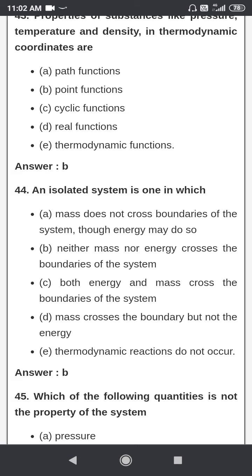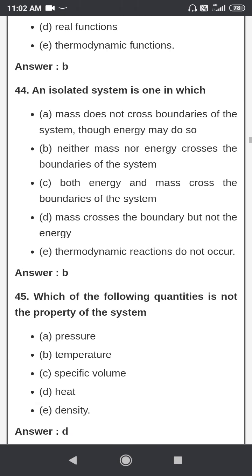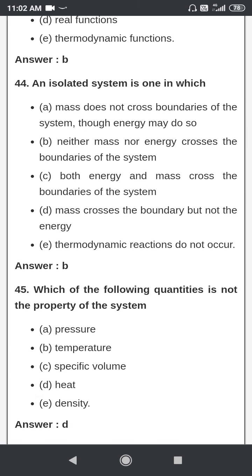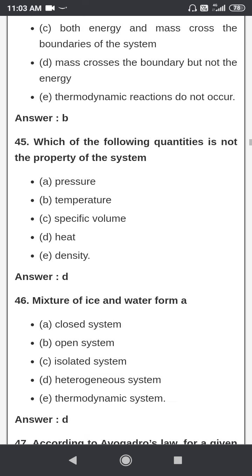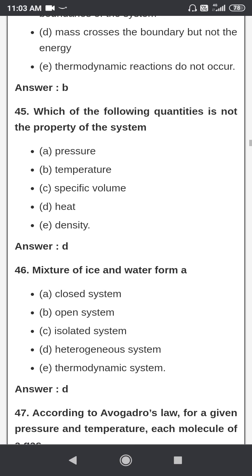An isolated system is one in which neither mass nor energy crosses the boundary. Which of the following quantities is not the property of the system? The options are pressure, temperature, specific volume, heat, and density — the answer is heat.